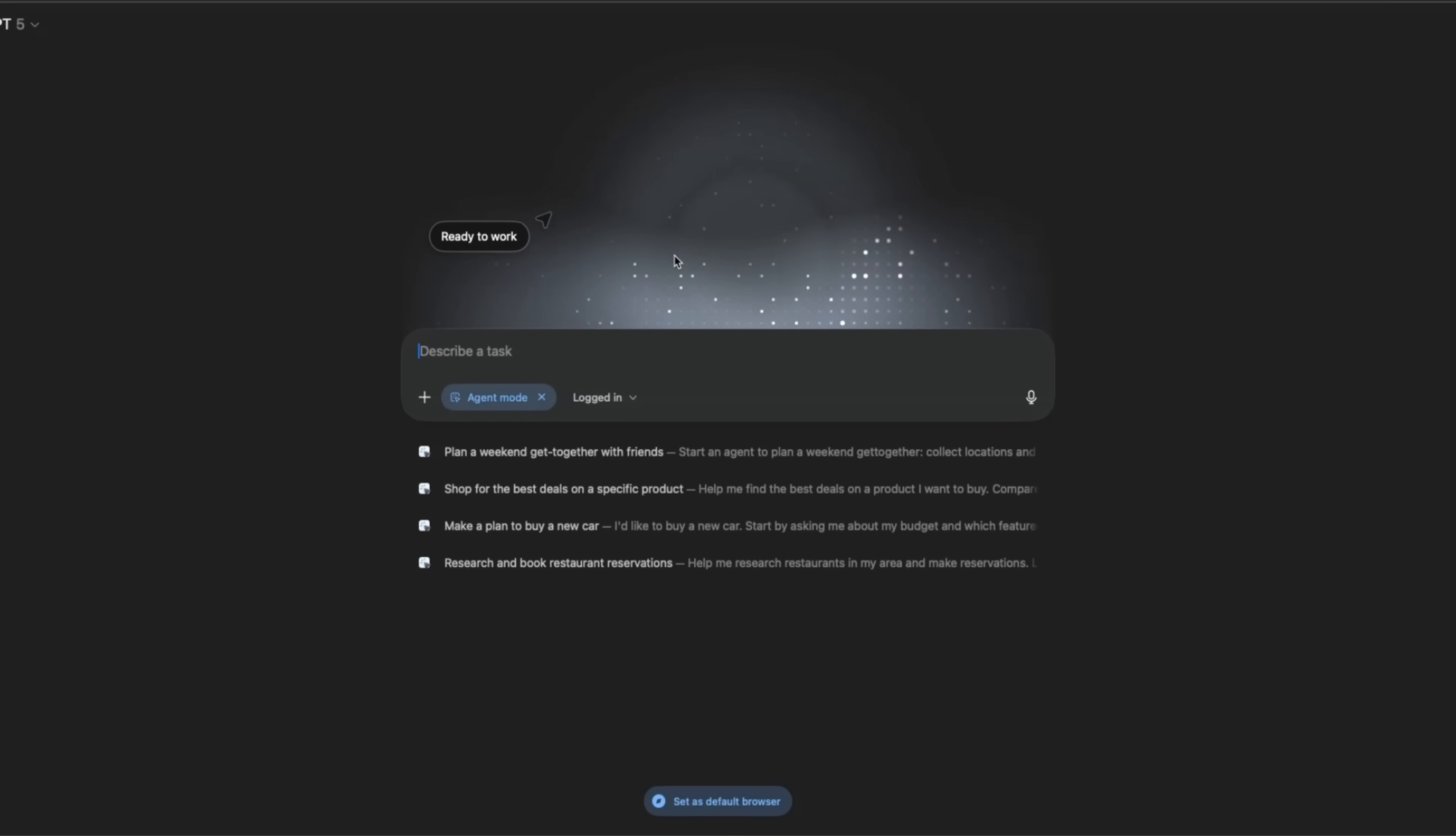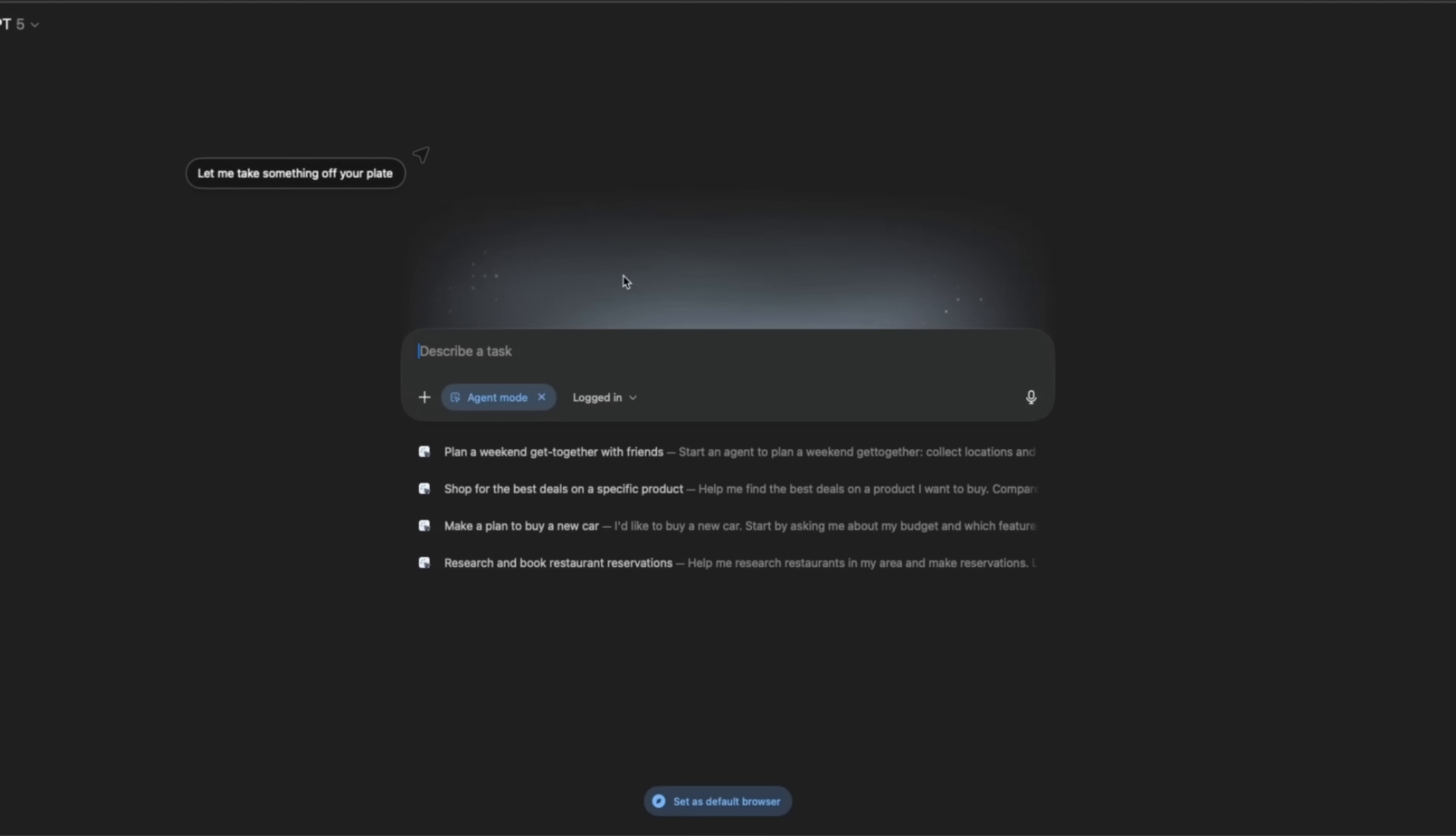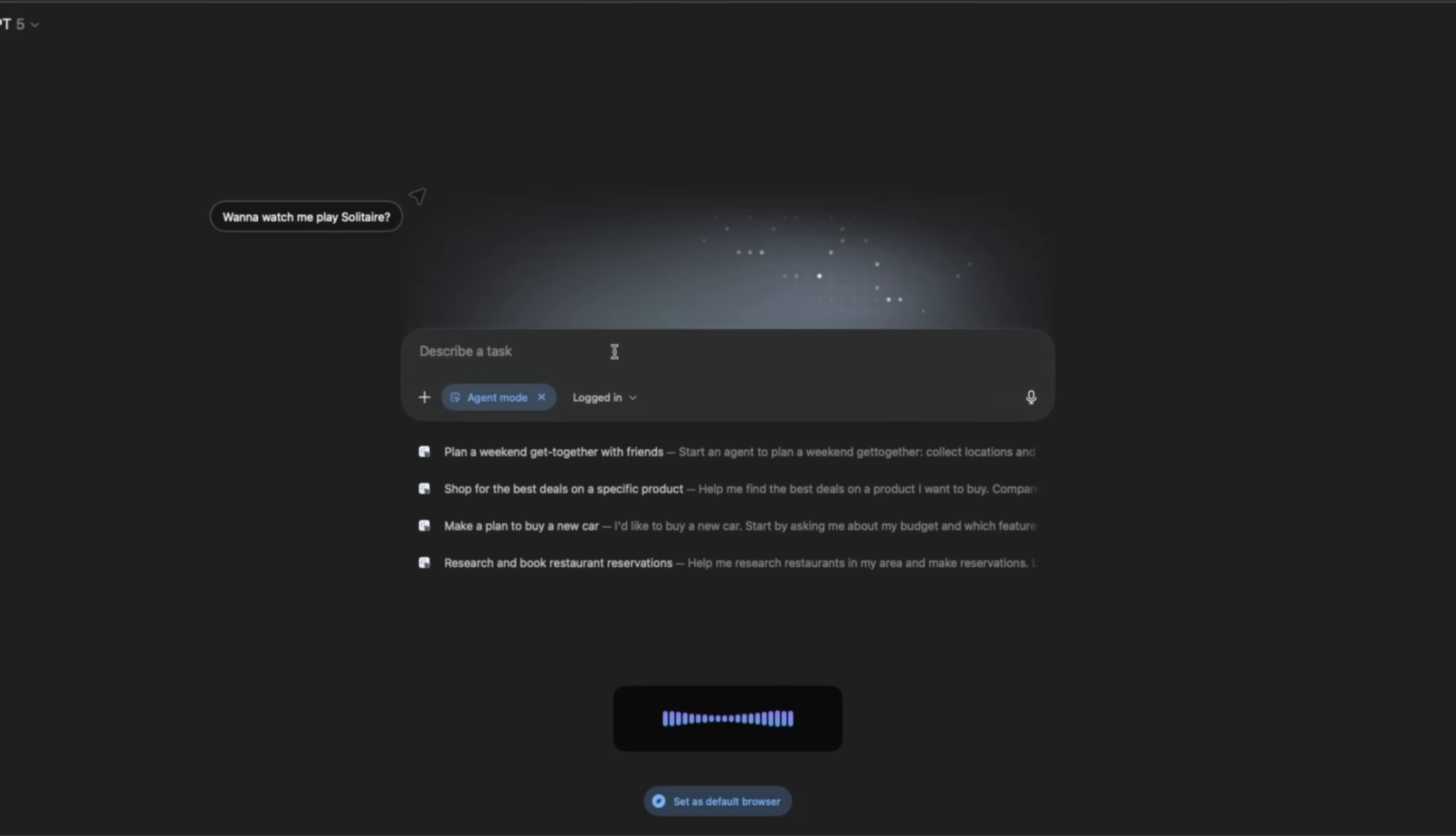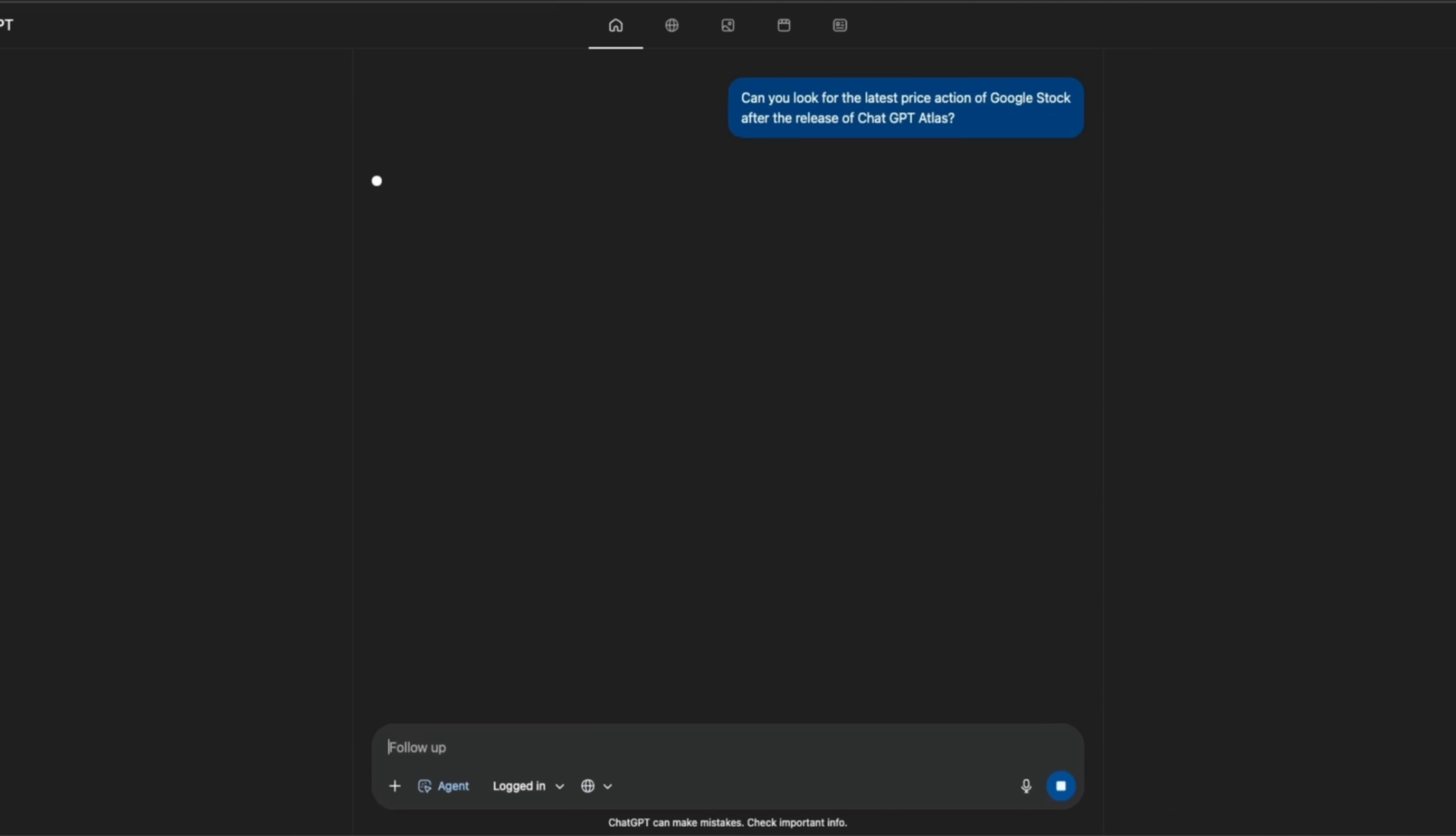Now the animations are really neat, which I think is pretty awesome. But in terms of functionality, I think we will yet to see how useful this is going to be. Although it did fail my initial test. Can you look for the latest price action of Google stock after the release of ChatGPT Atlas?